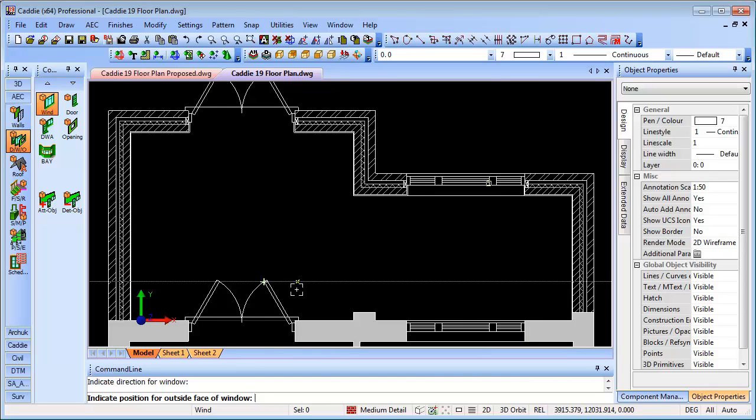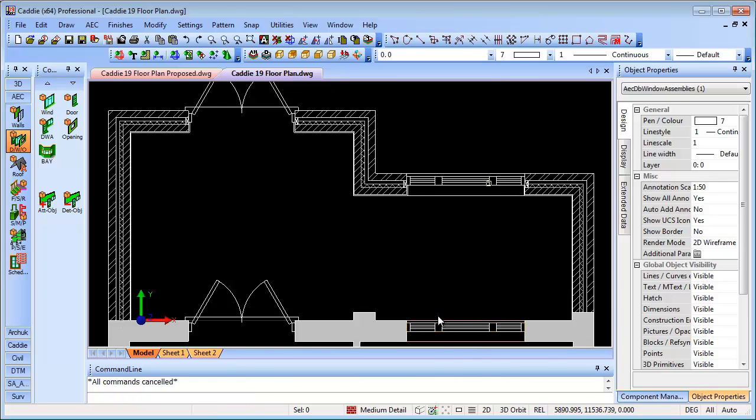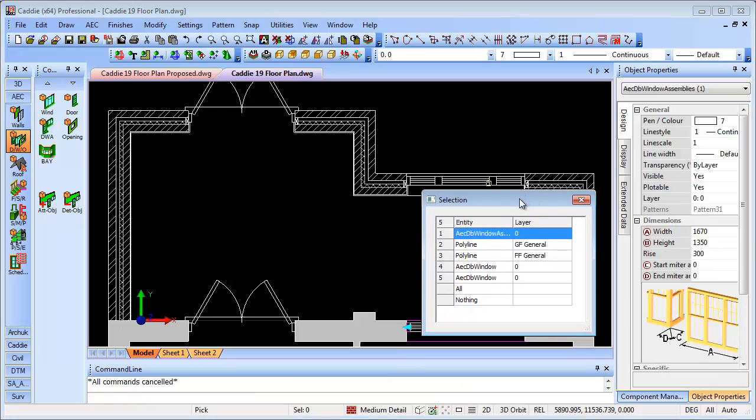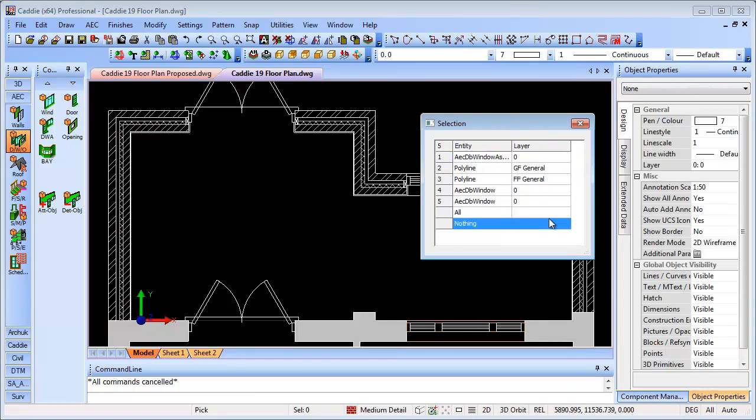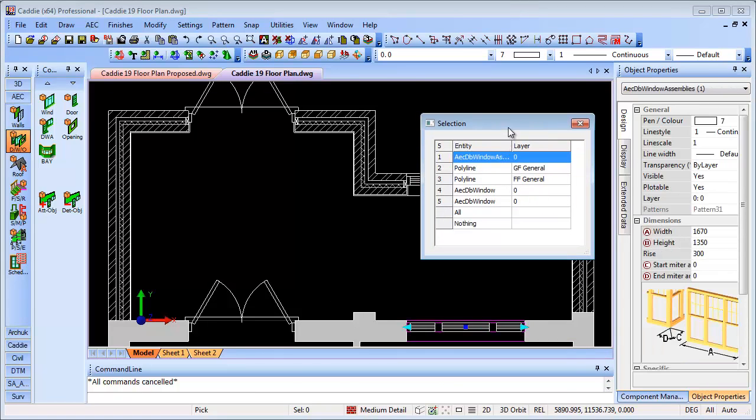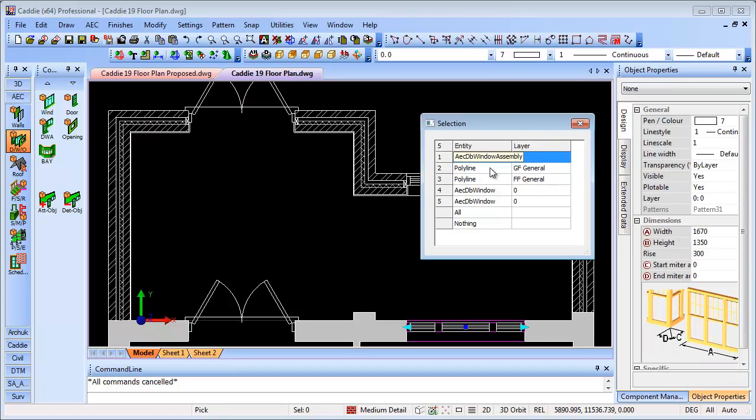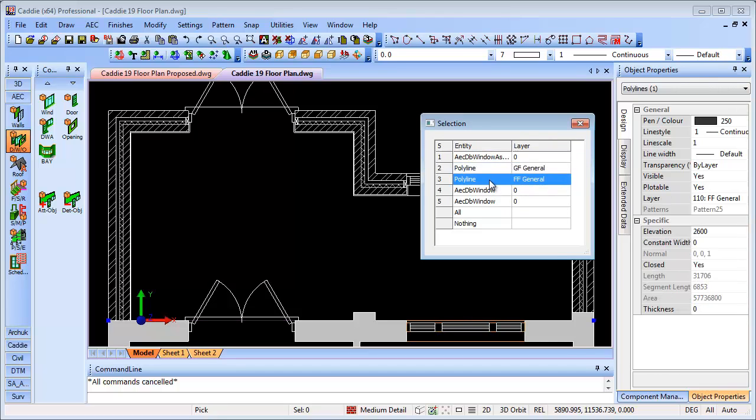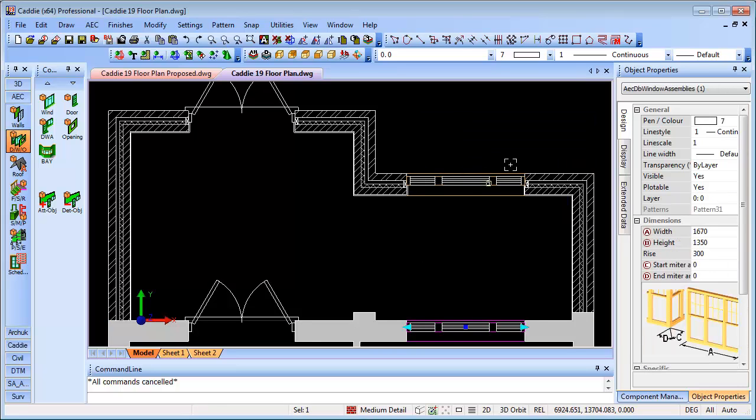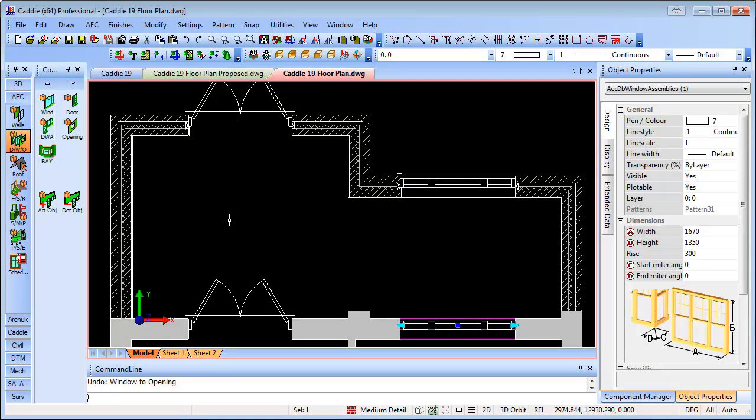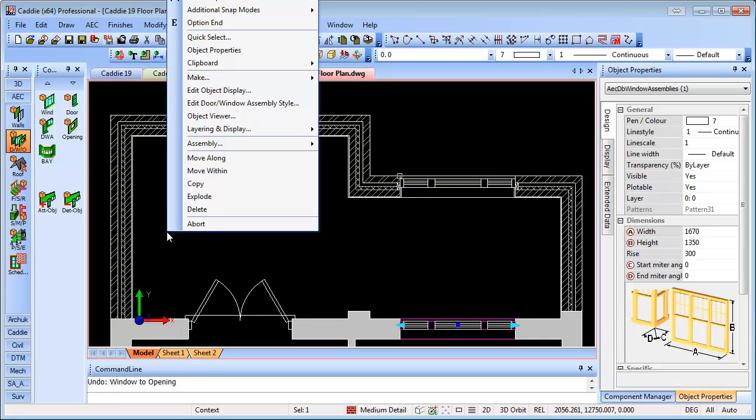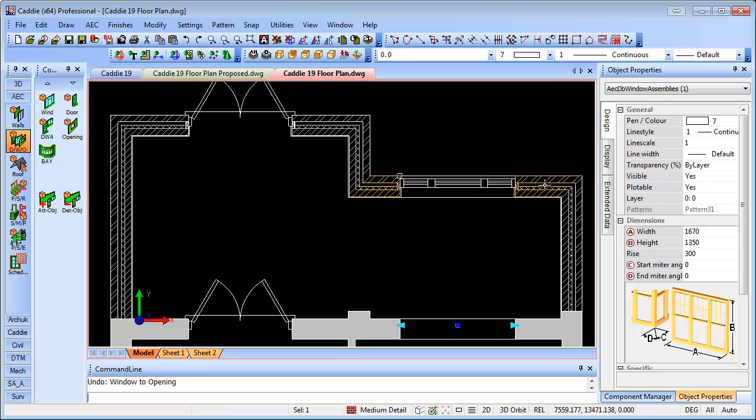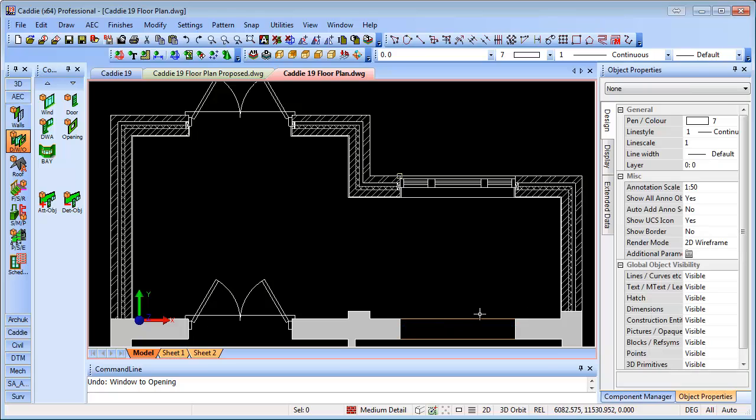We can remove the doors and windows that we had originally. Here we're seeing the new functionality that we have on selection too, so we can choose the different objects that are within our selection scope. Having selected our DWA, we'll use the new functionality on the right click context sensitive menu, the CSM. Go to assembly and convert to, and you'll see we have opening here. So we can take a DWA and convert it directly to an opening. The same is true of doors and windows too.